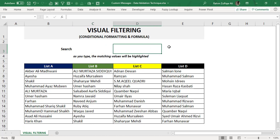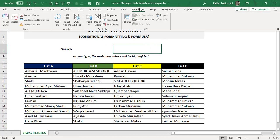First we need to do some initial setup. We are required to have the Developer tab in our Excel application. If you don't find the Developer tab by default, click on the File tab, go to Options, click on Customize Ribbon, and check mark the Developer tab so that it becomes visible.